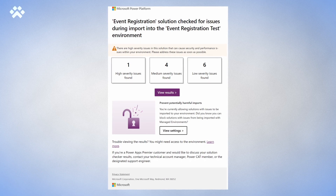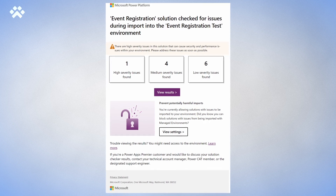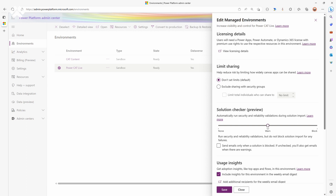The second one is solution checker enforcement. Admins can now require that solution checkers always run whenever a solution is imported, to check for security, performance, or reliability issues. There are two modes: block mode, where any solution that fails the checker rules will not be imported, and warn mode, where you'll get an email if the checker rules fail. In just the last few weeks, we've had hundreds of customers using this feature to better control what gets deployed.